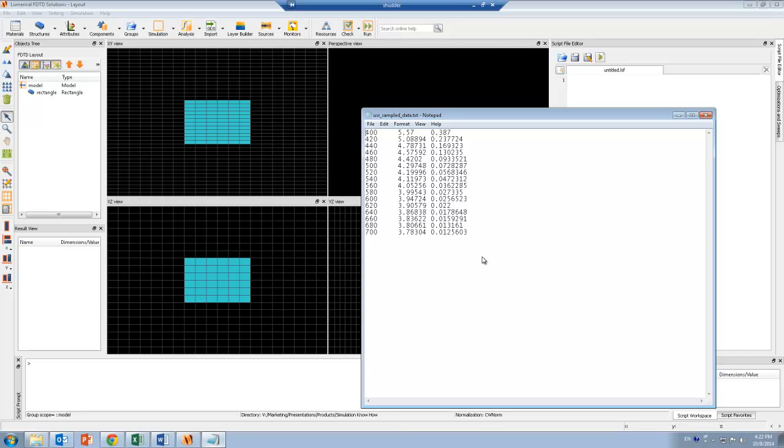So let's see how we can do this in FDTD solutions. First I need a file that contains the experimental data. So you can see here, this file has three columns. The first is wavelength in units of nanometers. The second and third columns are the real and imaginary part of my refractive index.